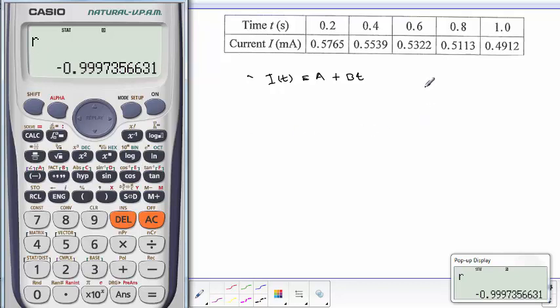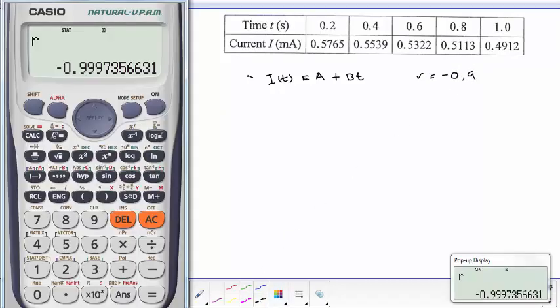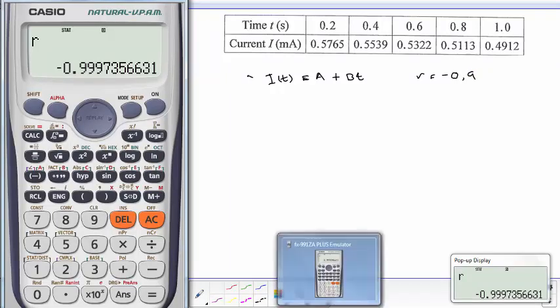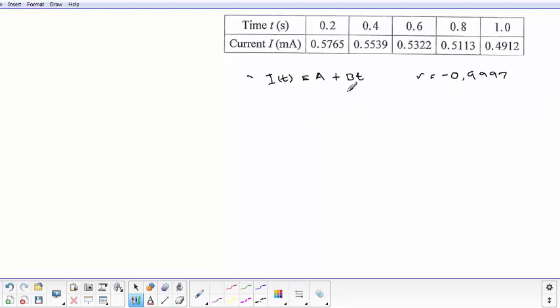And there it is. It tells us that r is equal to minus 0.999997, which actually shows that there's a strong negative linear correlation between t and i. So it justifies us to fit a linear relationship between i and t.